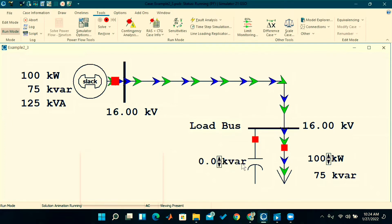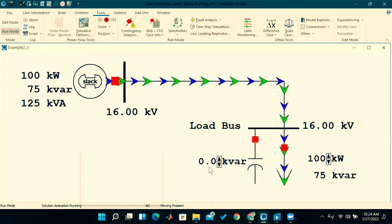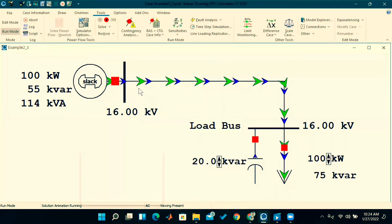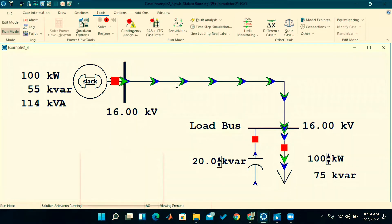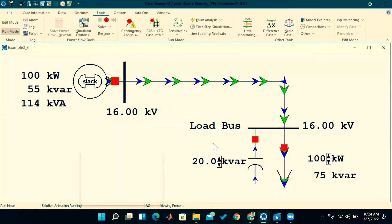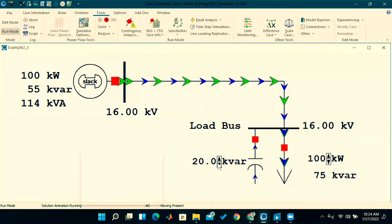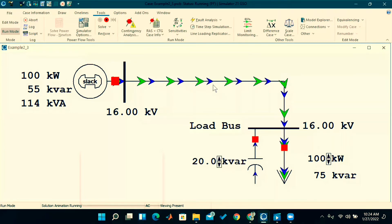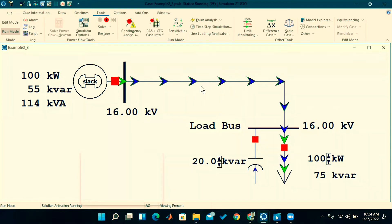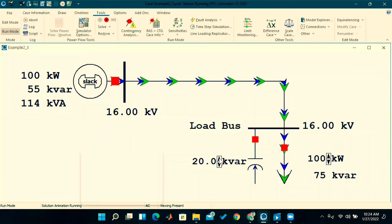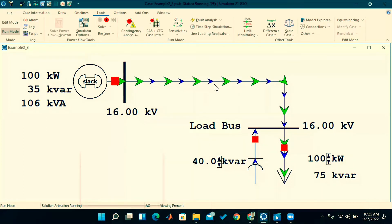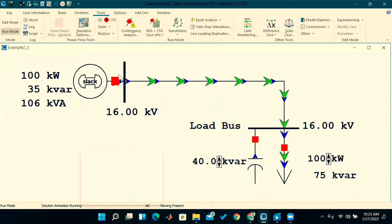At the start, this capacitor bank is at zero KVAR — it's not supplying any reactive power to the system. I will slowly increase this reactive power limit. For each step it's increasing by 20 KVAR. Previously this blue arrow size was bigger, meaning more reactive power generation from the generator, but as the reactive power generation from the switched capacitor increases, this size reduces.